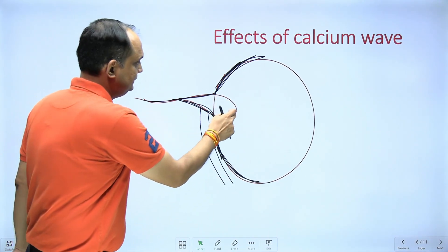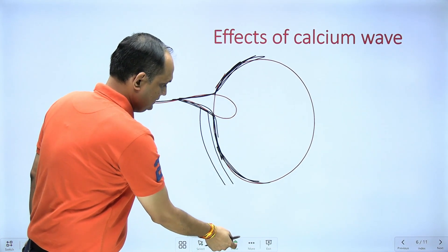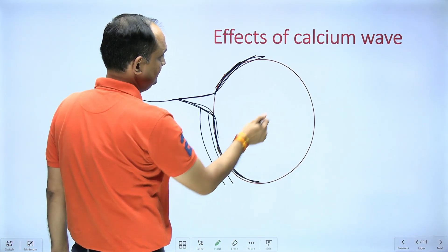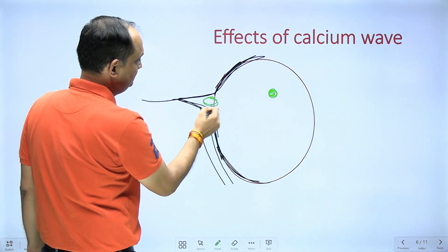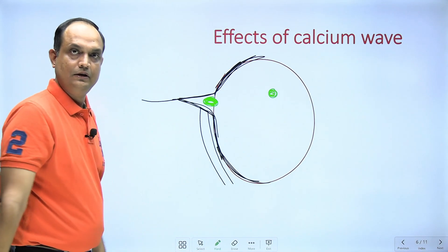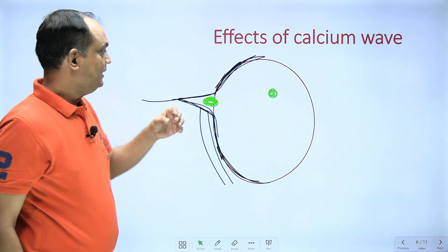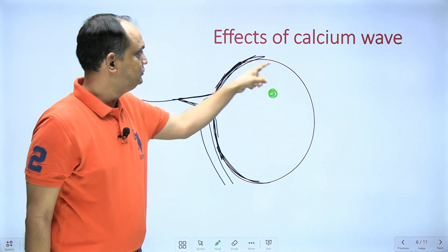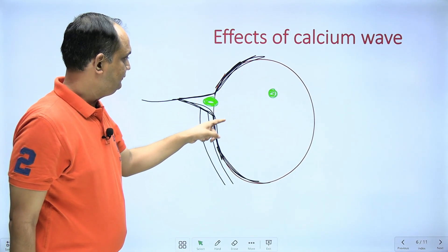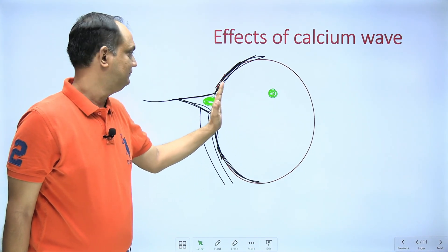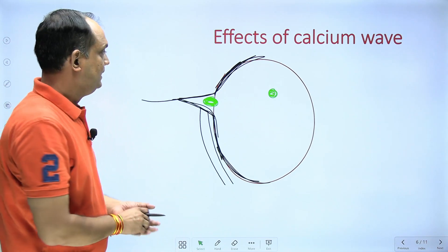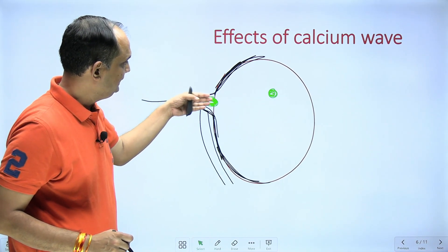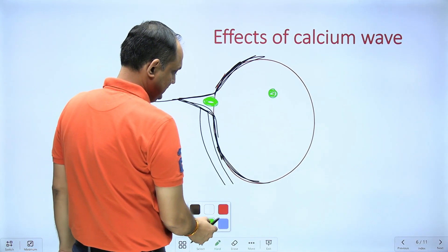The posterior plasma membrane of the head now fuses with the vitelline membrane. The entire acrosomal cap and plasma membrane has disappeared. As soon as the fusion of the plasma membrane takes place and the male material starts to enter the female cytoplasm, it produces a kind of calcium wave.